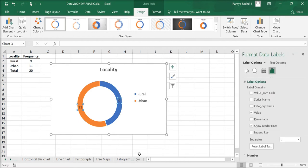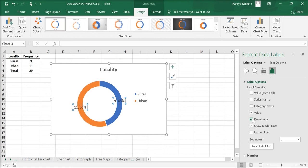Here, click on the fourth icon, which is the Label Options. Check the Percentage and uncheck Value.